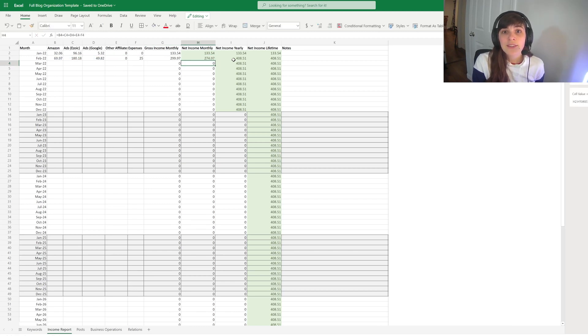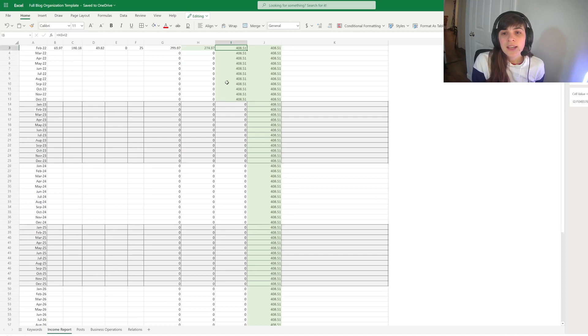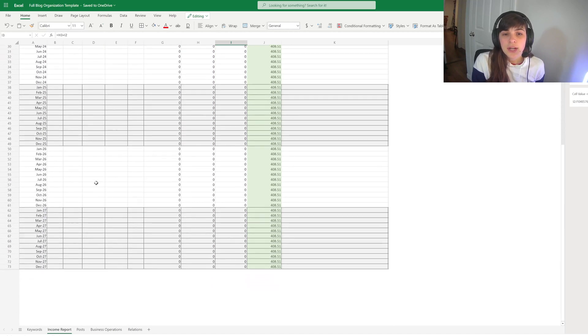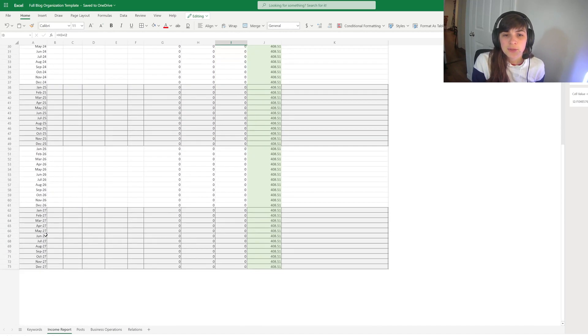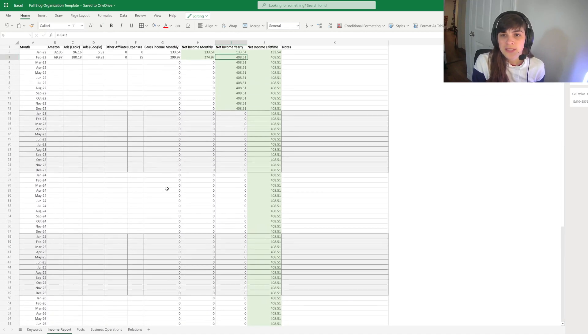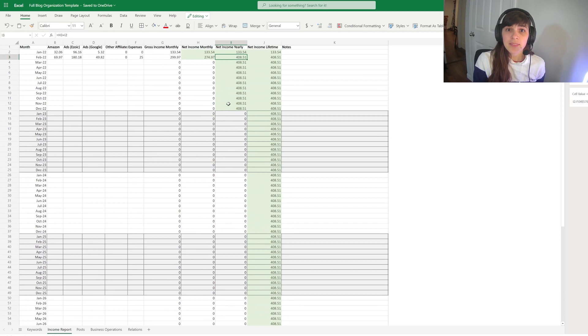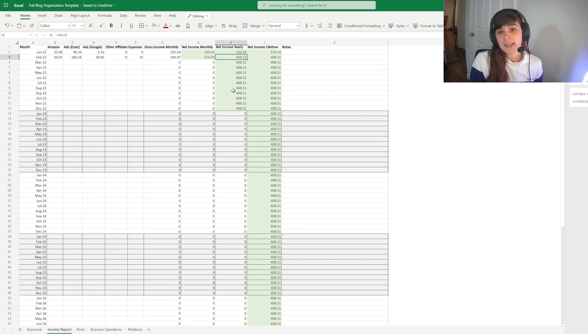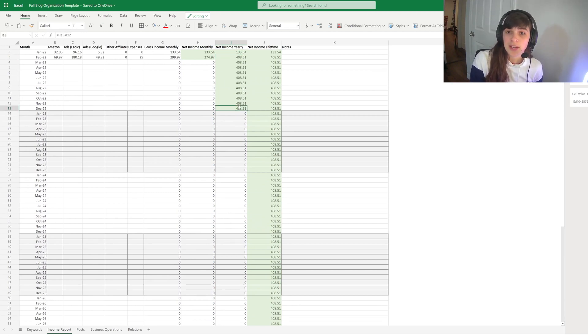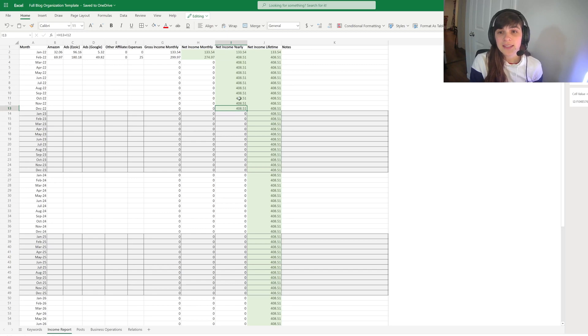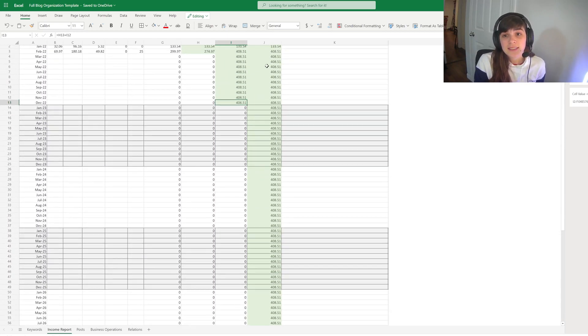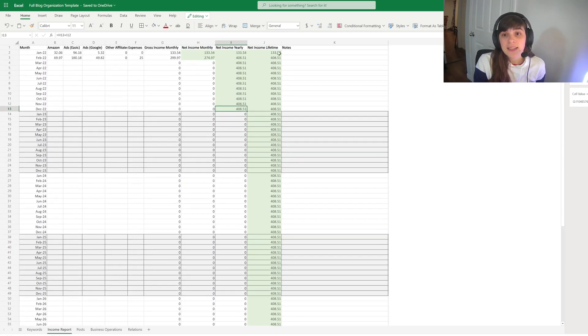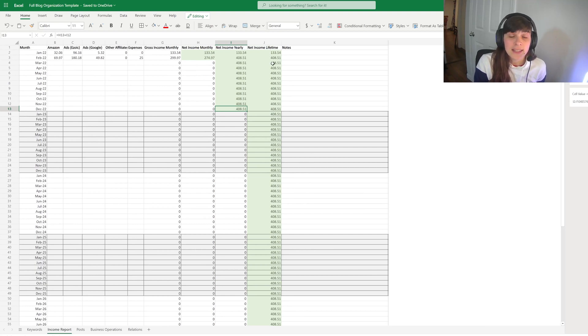And every year for the next few years up to 2027, it'll then calculate the yearly income so that you can have a nice number at the end of the year.